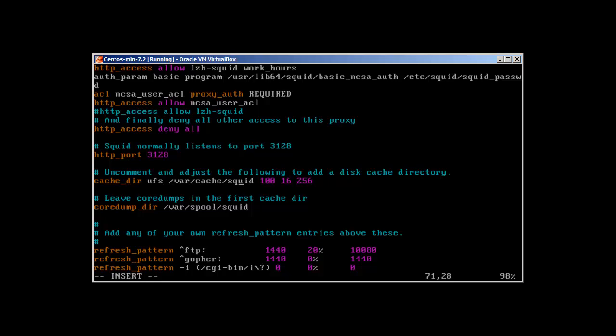You need to make sure that this directory exists because it's not going to be created automatically. This 100 means how much cache you are going to create - I'll make 200 megabytes. 16 means level 1 directories and 256 means level 2 directories, so every directory is going to have 256 subdirectories. You can adjust as per your requirement but this default is fine.